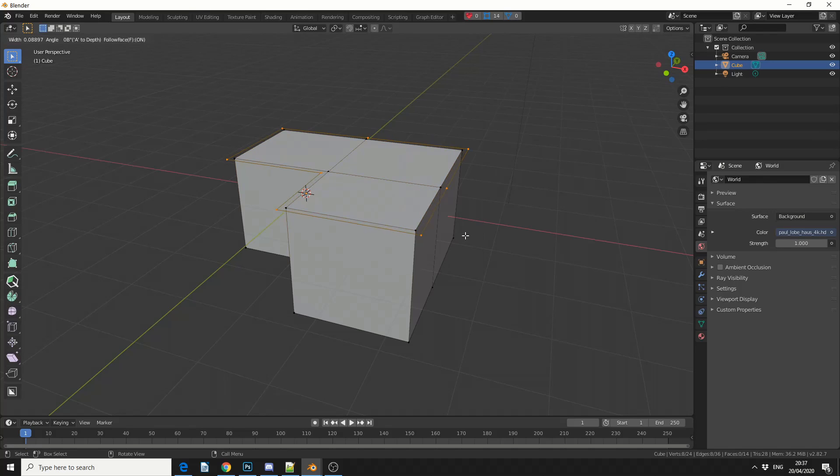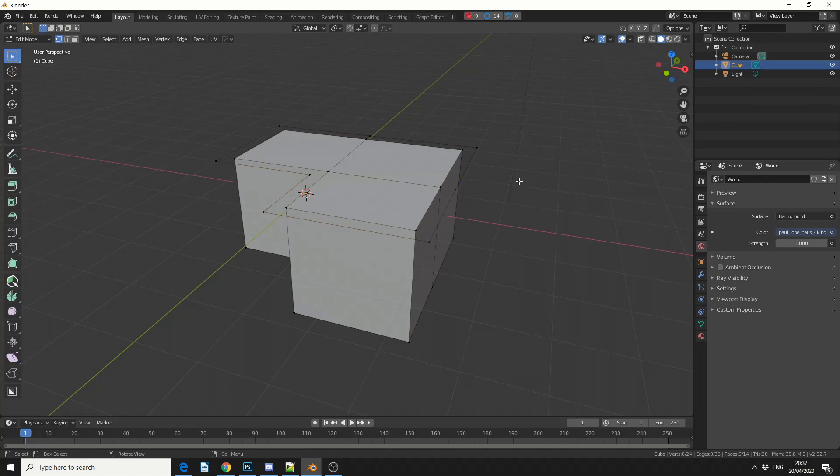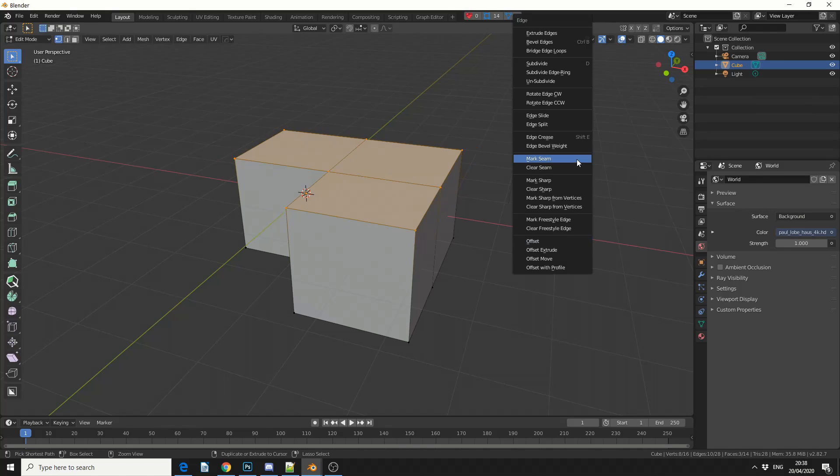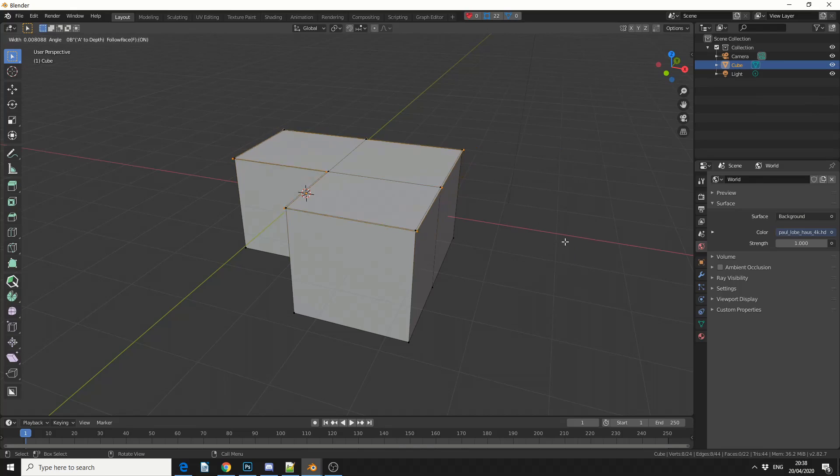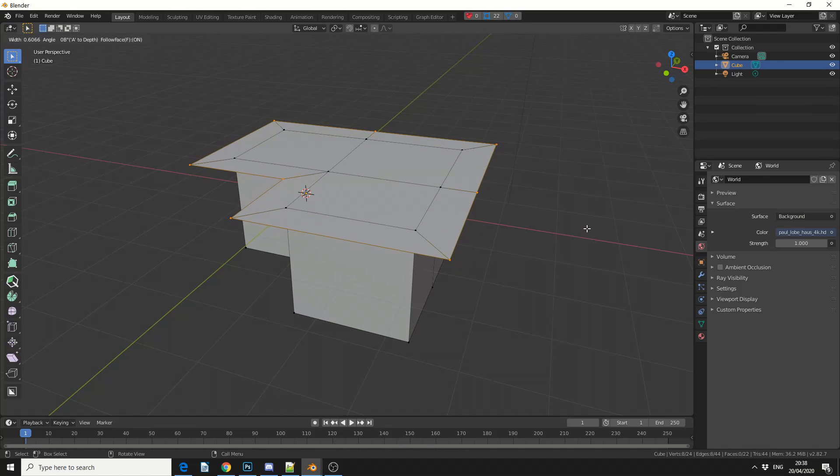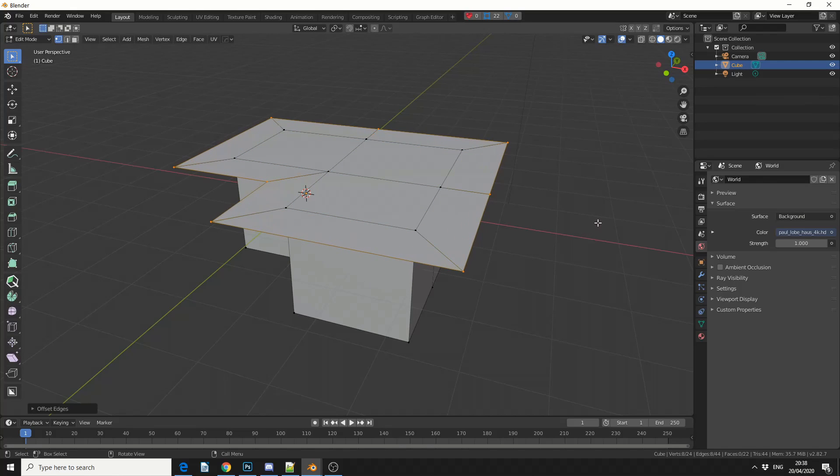So if I click on Offset, we get pretty much this, which is fine if you're wanting to move an edge. Let's undo this, Ctrl and E again, Offset Extrude, and this is what I mean by Point Normal Move, and this is pretty cool.